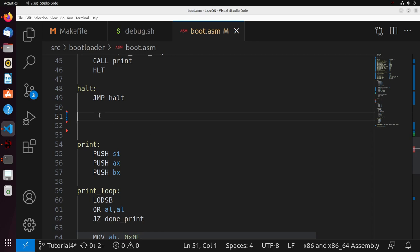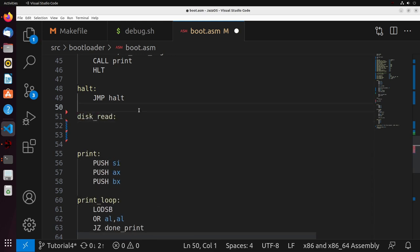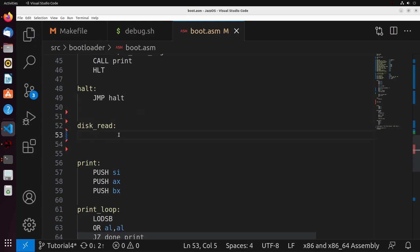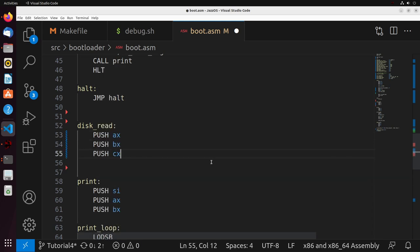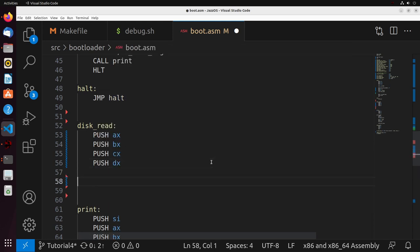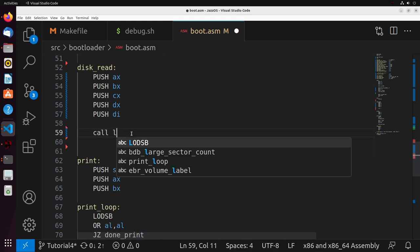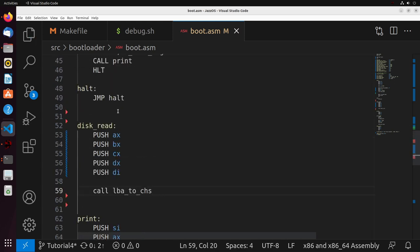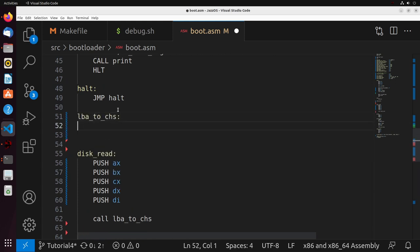The disk_read function is going to set up reads by converting the LBA value I'm providing into CHS format, and then going through and actually trying to read using interrupt 13h. Usually what we would do here is push on any registers that we want to preserve — AX, BX, CX, DX, and DI — because these are registers I'm going to use inside this function. Then we're going to call a function called LBA to CHS, which I'll write just above here. The purpose of LBA to CHS is that it converts the LBA index into CHS form.